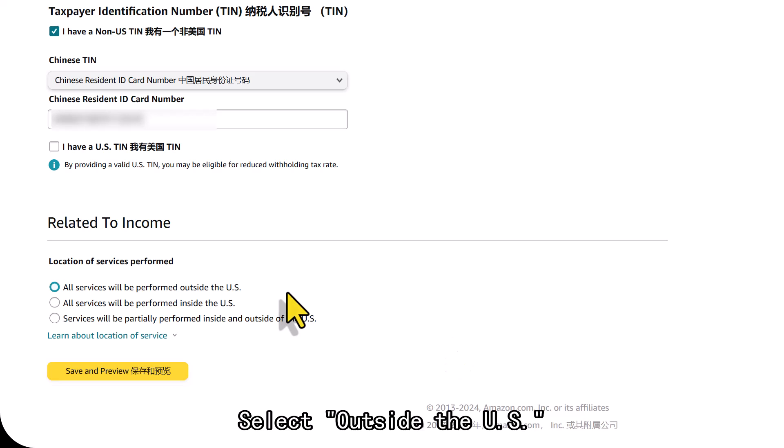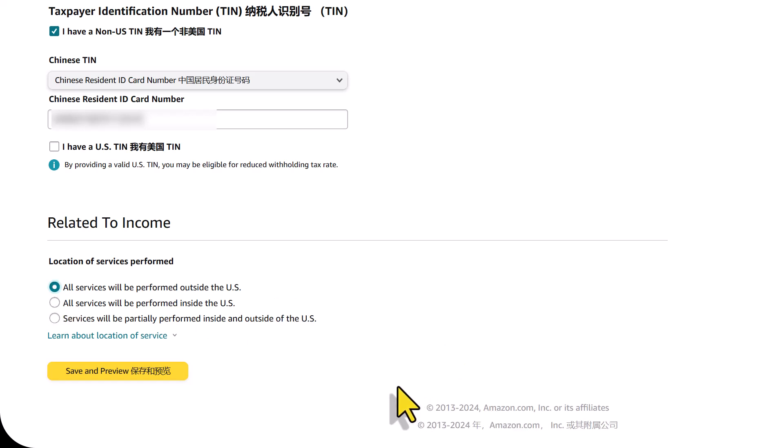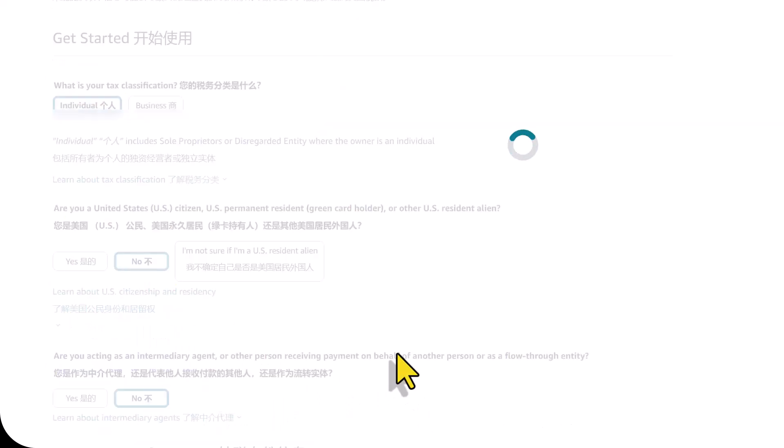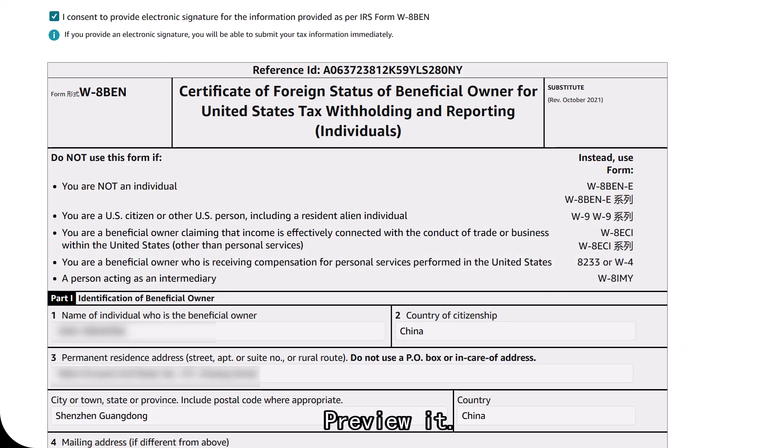Select outside the U.S. Click save. Preview it. Then sign.